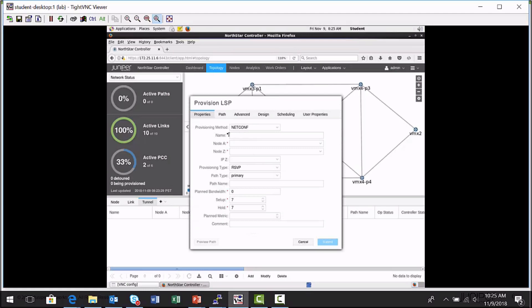And in the network info pane tunnel tab, I'm going to click add. And I'm going to make sure the provisioning method, this is actually the default in this version of NorthStar controller 4.0. The default provisioning method is NetConf.